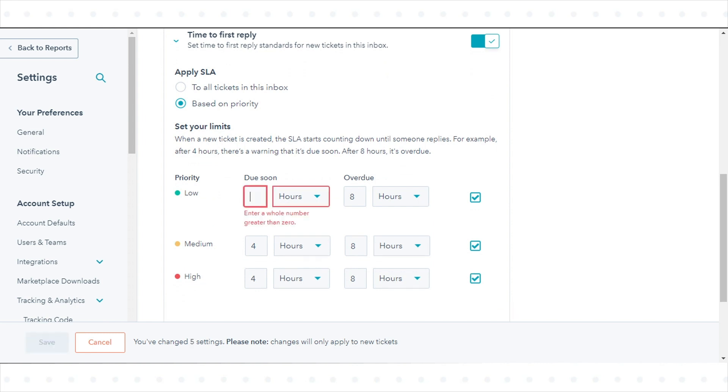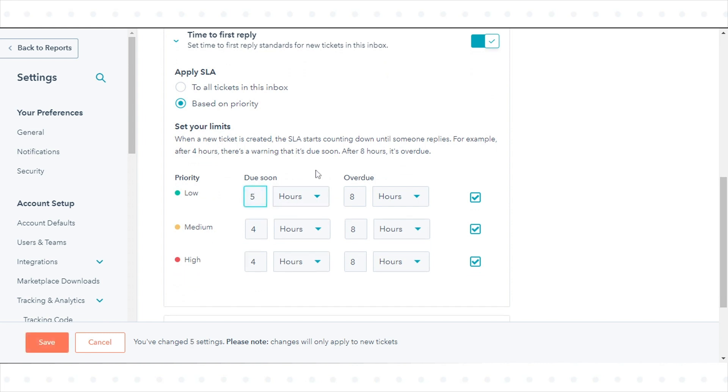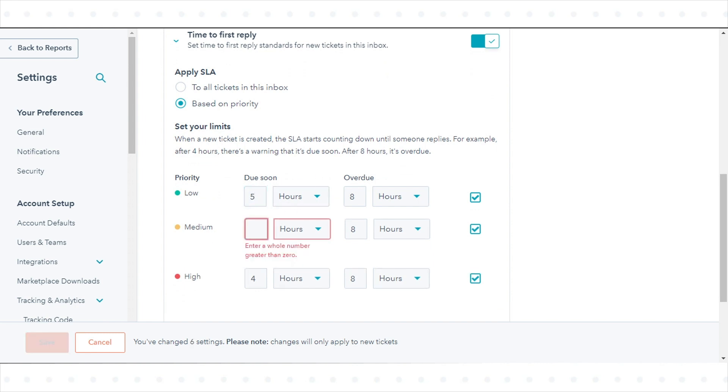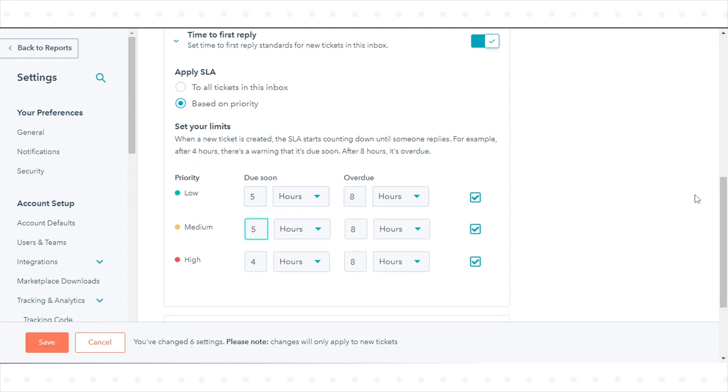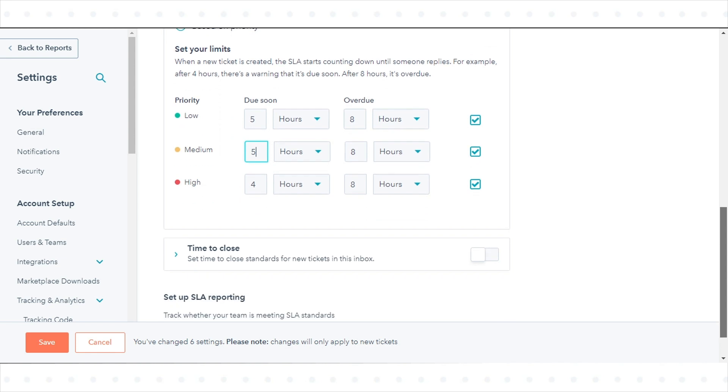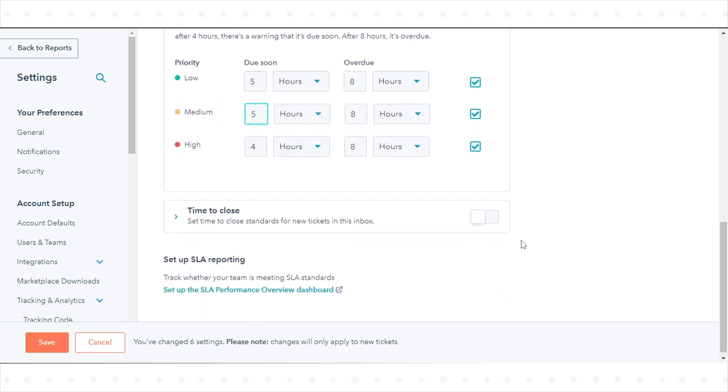To set an SLR based on the time it takes to close a ticket, click to toggle the time to close switch on.